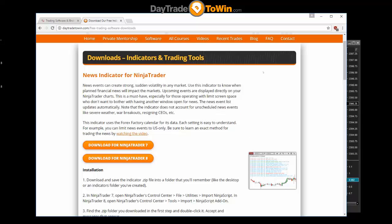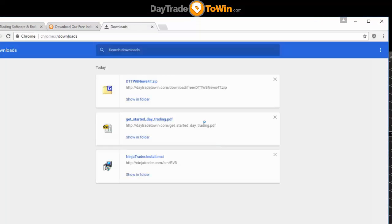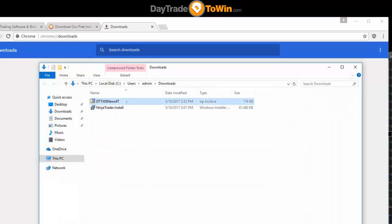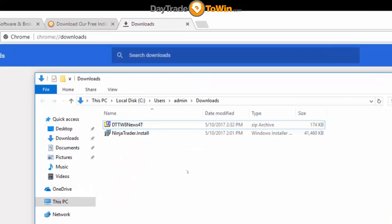Let's install the indicator. You download it from the website and it downloads to your Downloads folder in Windows. Remember, Control+J can bring you to your downloads easily. You can click 'Show in Folder' and that'll put you right in your Downloads folder. You can see that I've already downloaded the news indicator right here, so that makes it pretty easy to import. Importing indicators is actually tricky for a lot of people, but we can make it pretty simple with just a few steps.